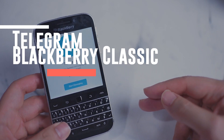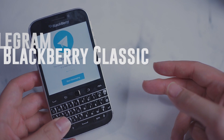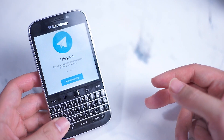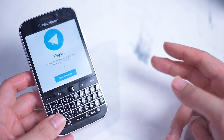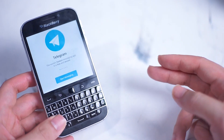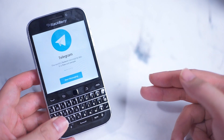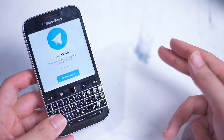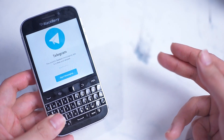With the enduring popularity and loyalty to the BlackBerry Classic, a lot of enthusiasts have been trying to search for an alternative to BlackBerry Messenger, which was discontinued last year.